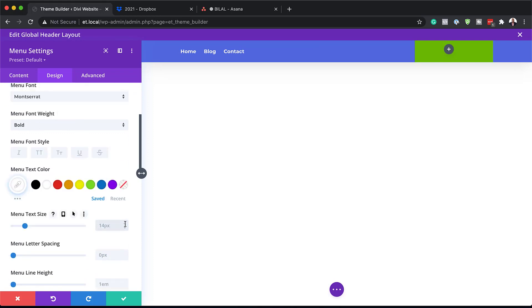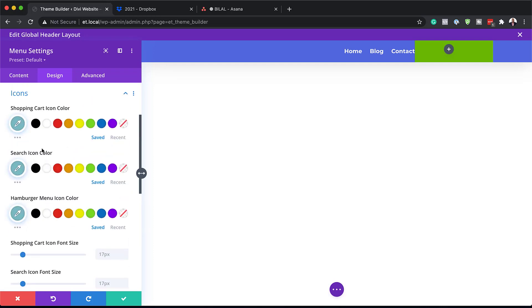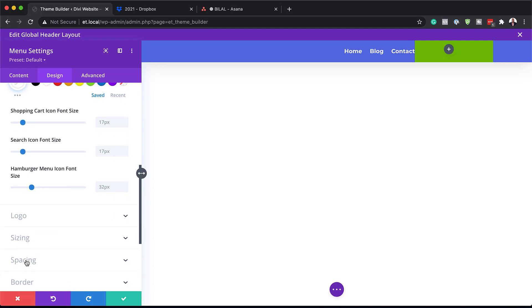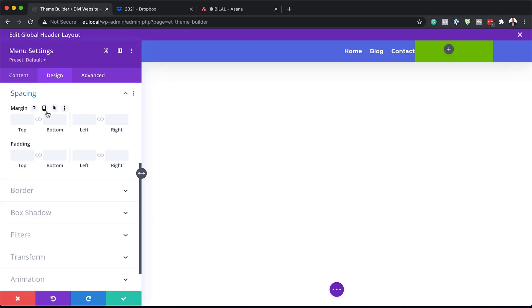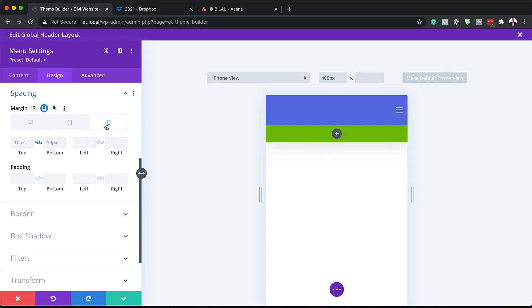Next I'll adjust the text size from 14 to 16 so it's nice and big, and set the text alignment to the right. Then I'll come over to Icon Settings and set the shopping cart icon color, search icon color, and hamburger menu icon all to white because of the dark background. Under Spacing, the margins only apply to phone and tablet, so I'll click the phone and tablet icons and add a top and bottom margin of 10 pixels.